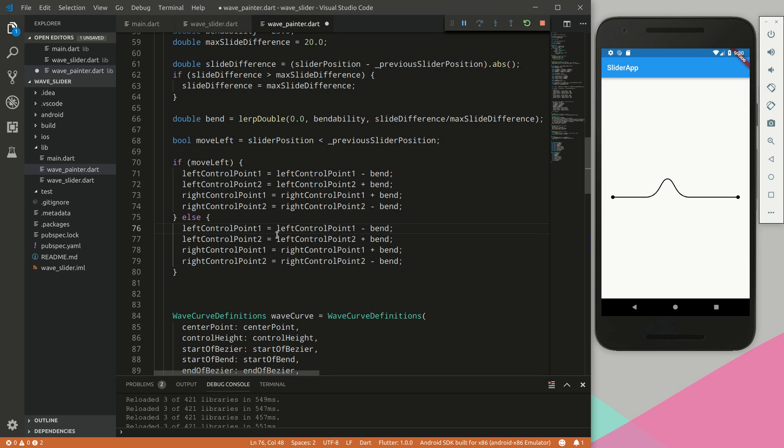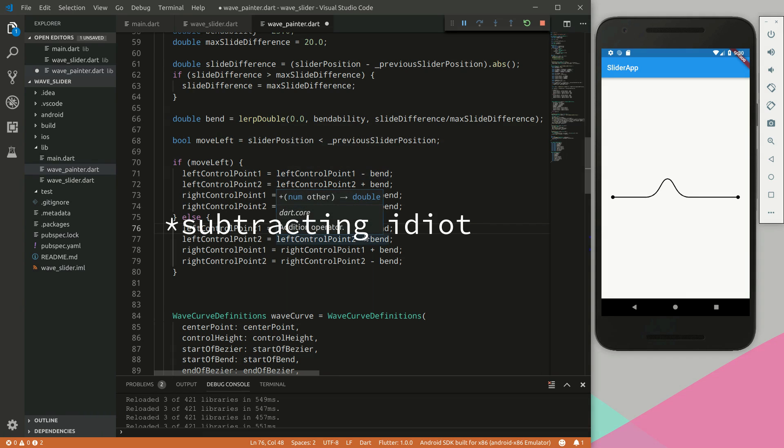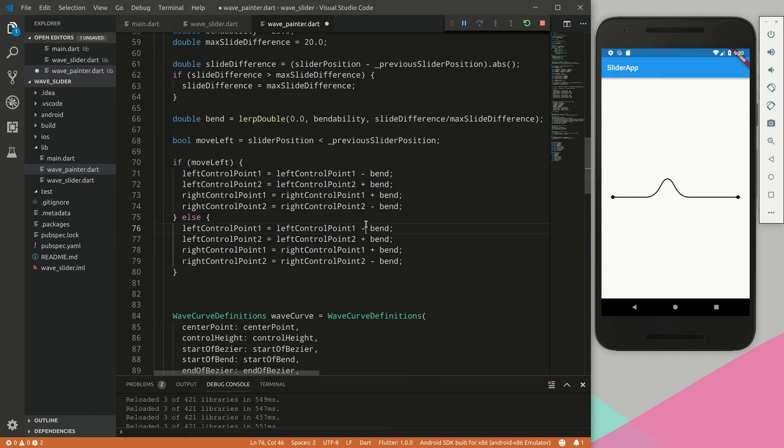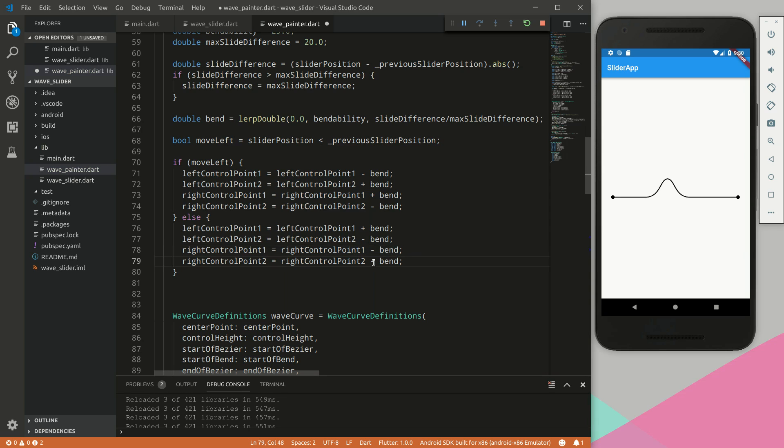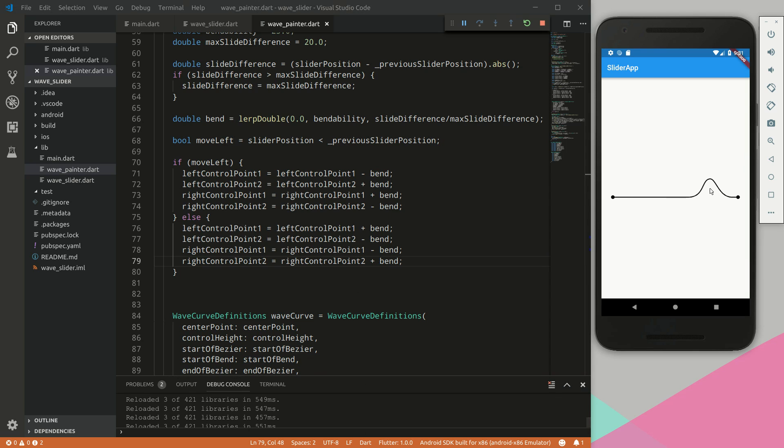For this, we essentially want the exact inverse. So when we're minusing it here, we want it to add. We added it there, so now we want it to minus. We added it there, so we want it to minus. And same for the last one, the inverse for the right control point. So if we do this, then you can see there is a bend happening.